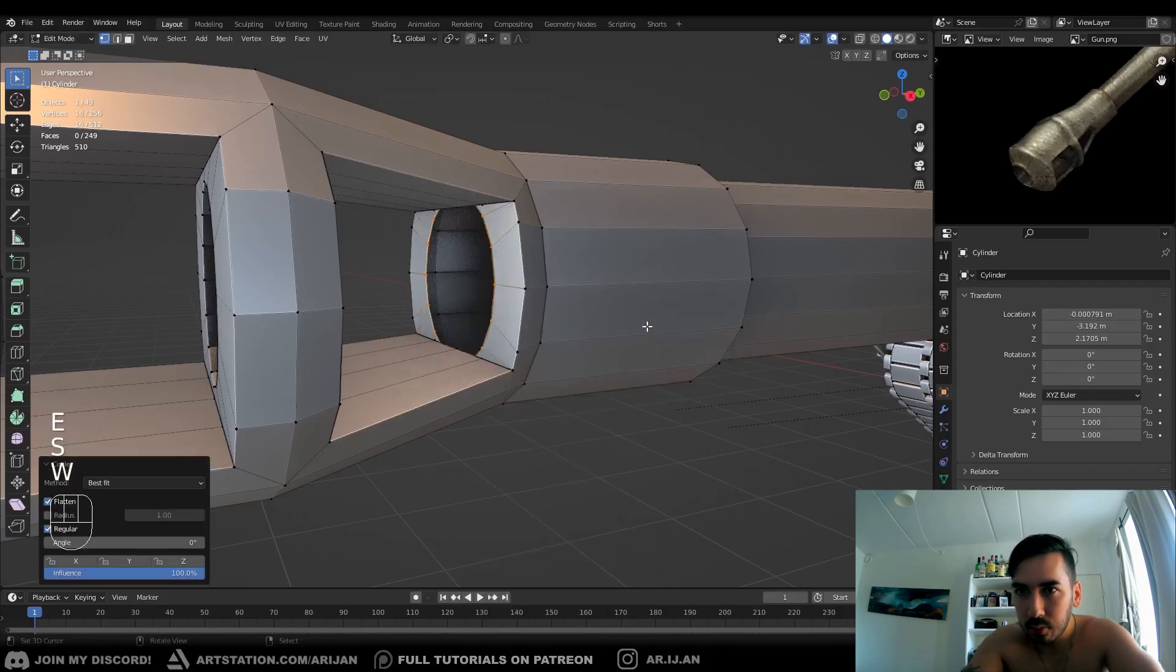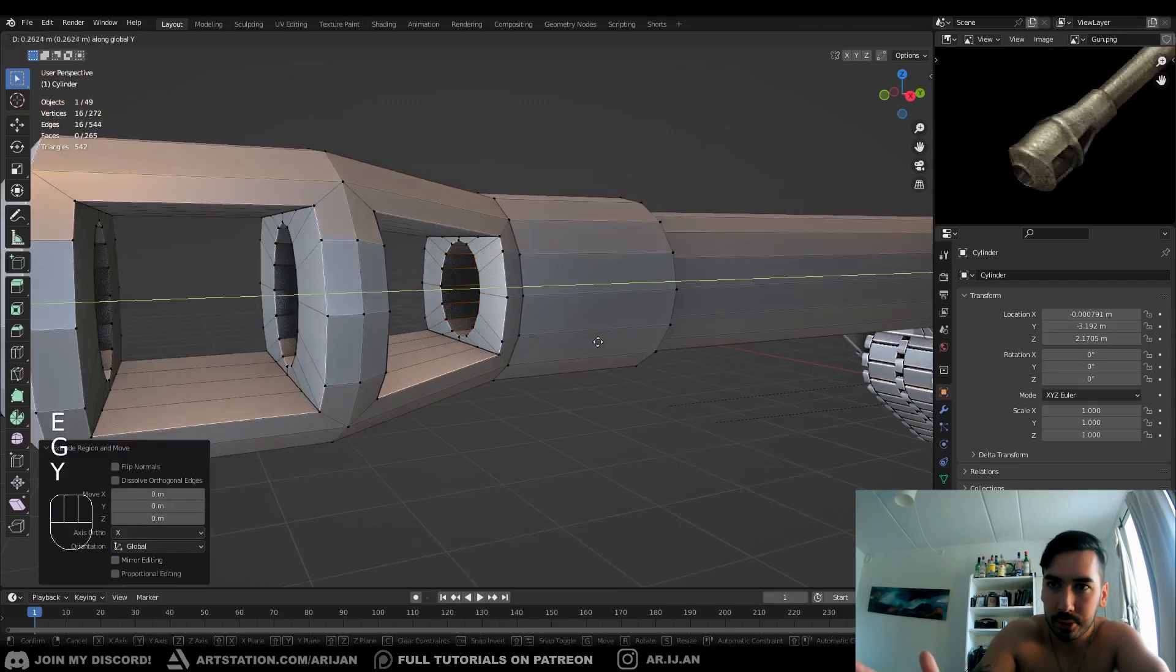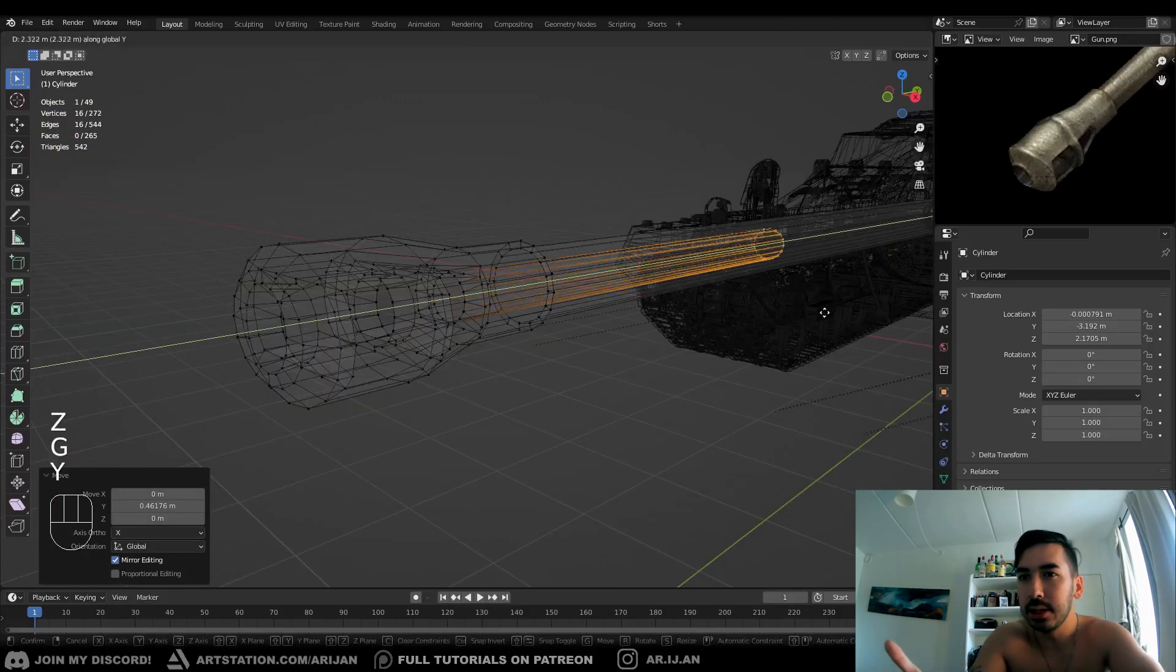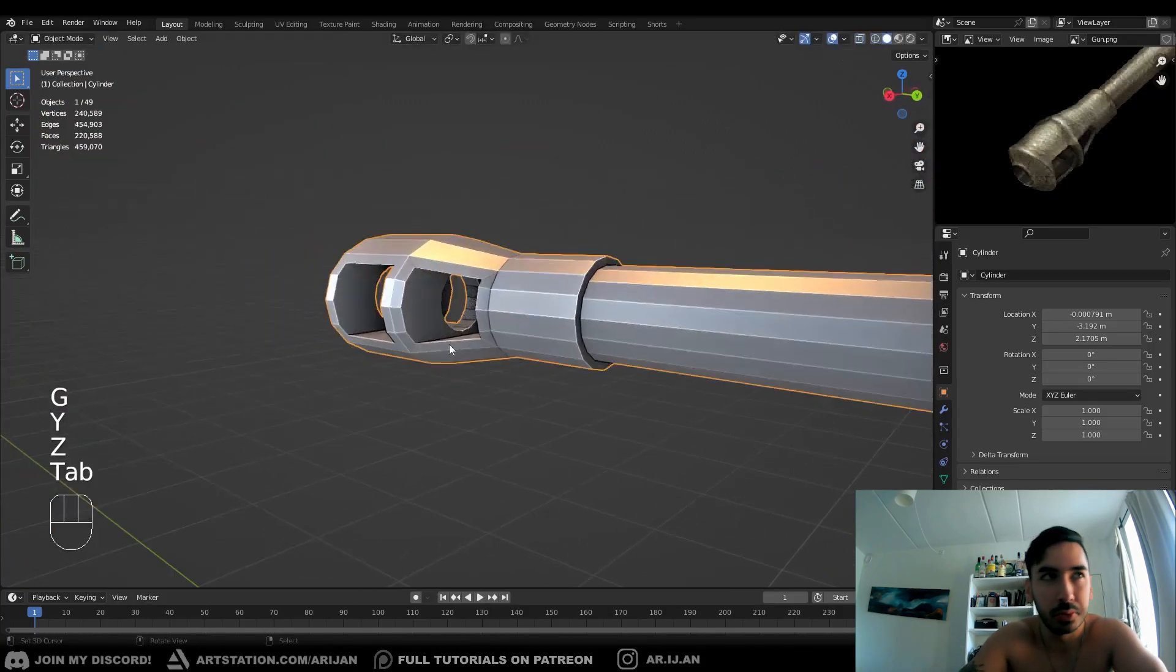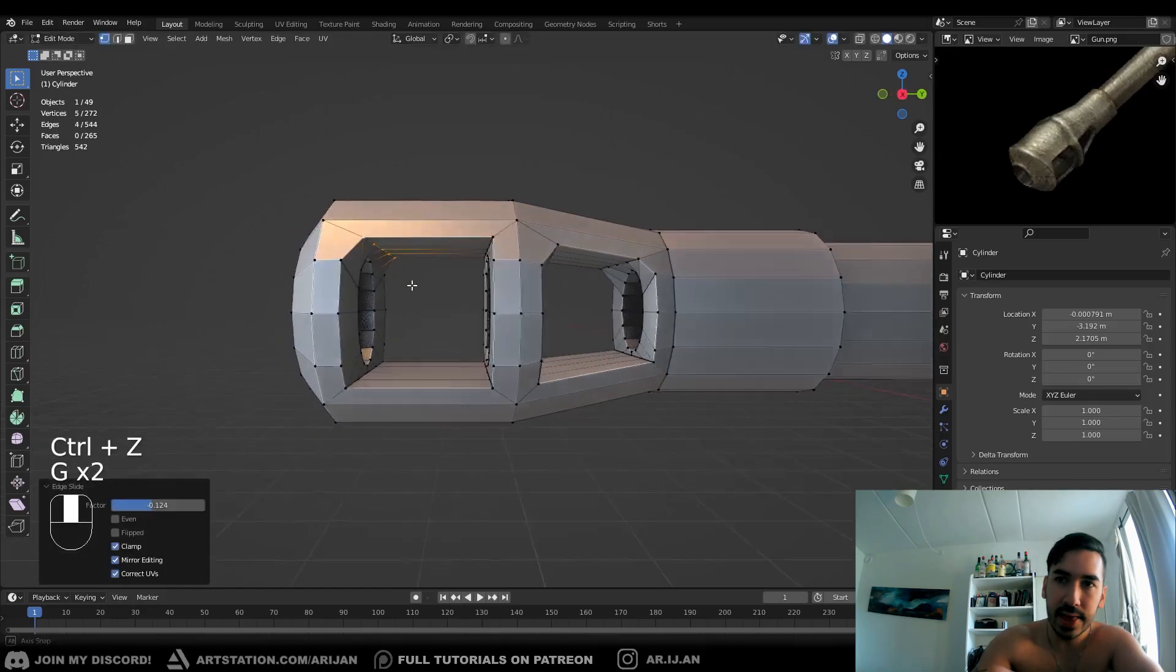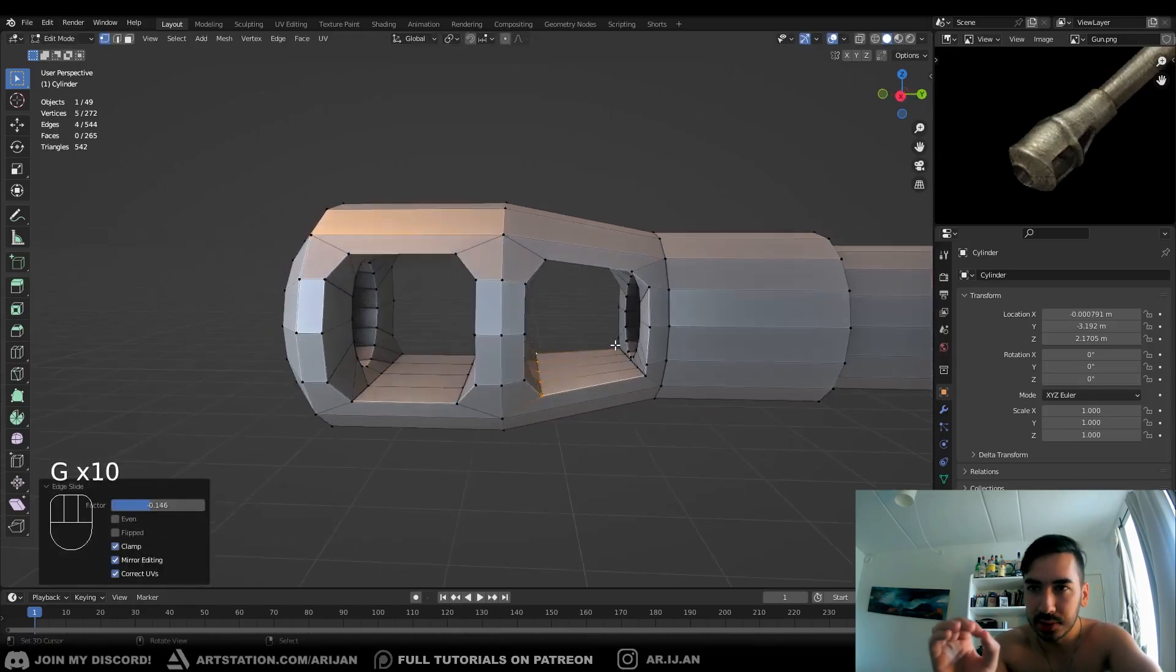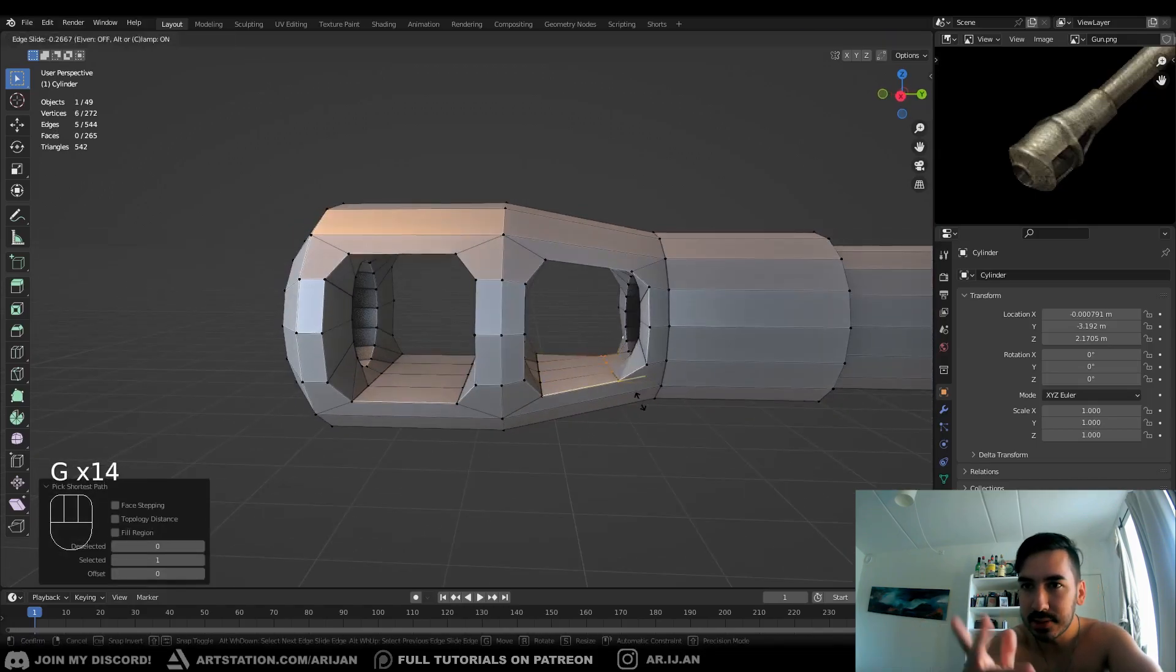Now at the back of the muzzle brake, when you extrude the hole, you can just push it all the way back through the gun. You can make it completely hollow if you want to. Now we're going to select a couple of edge loops, and we're going to slide them around a little bit just to make the side holes a little bit rounder and smoother.